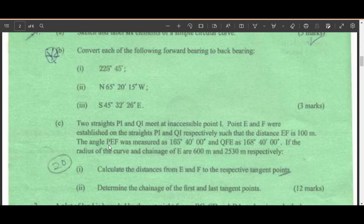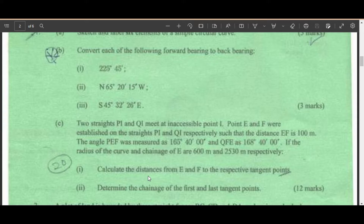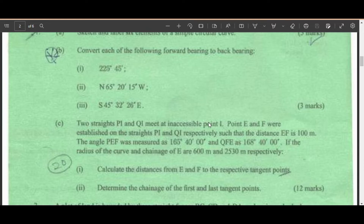The angle PEF is measured as 165 degrees 40 minutes 00 seconds, and angle QFE is 168 degrees 40 minutes 00 seconds. The radius of the curve is 600 meters and the chainage at E is 2530 meters. Calculate the distance from E and F to the respective tangent points, then determine the chainage of the first and last tangent points.